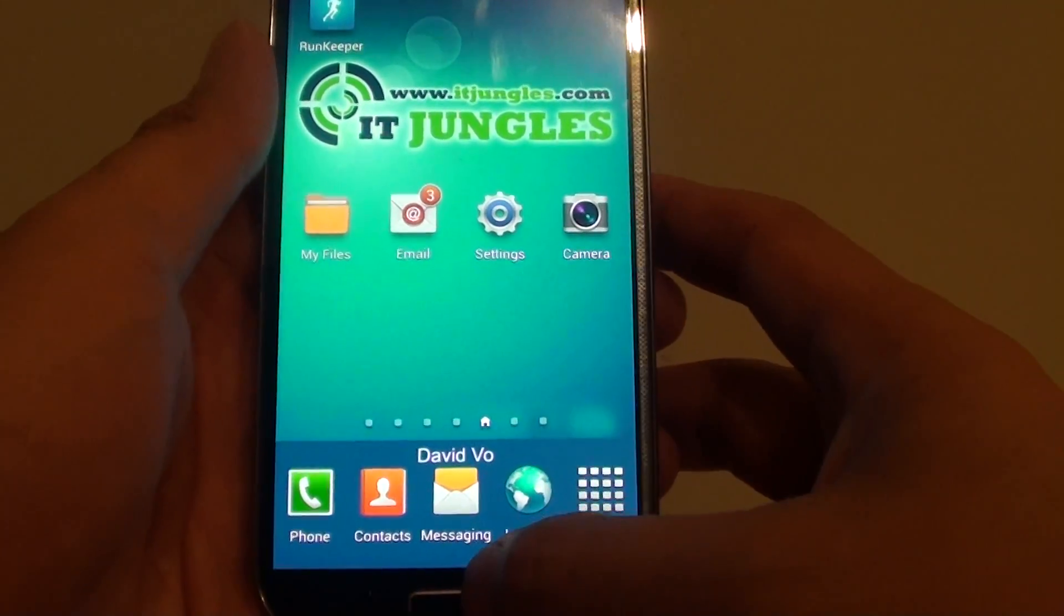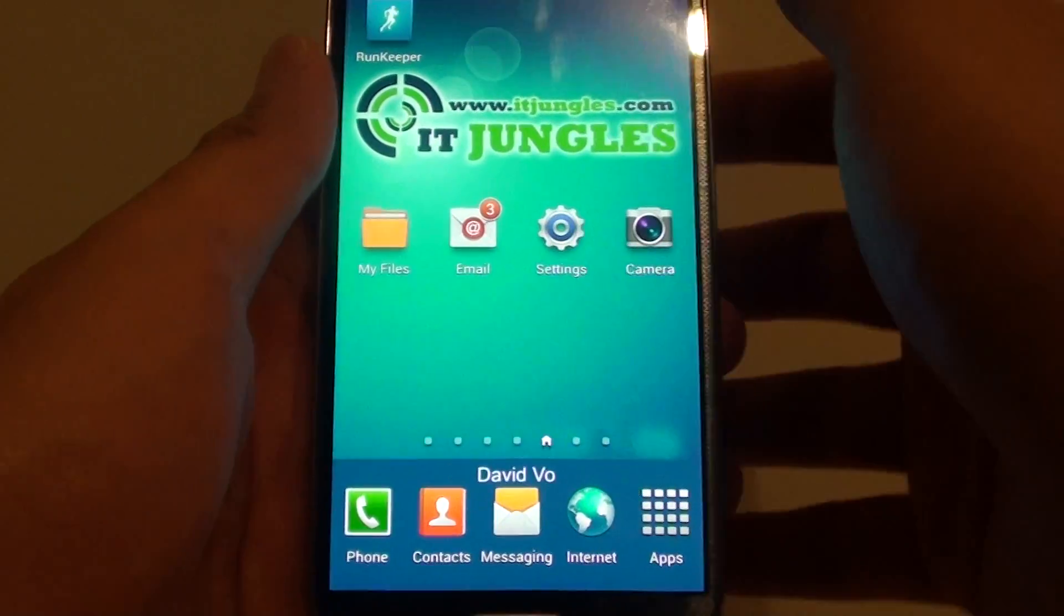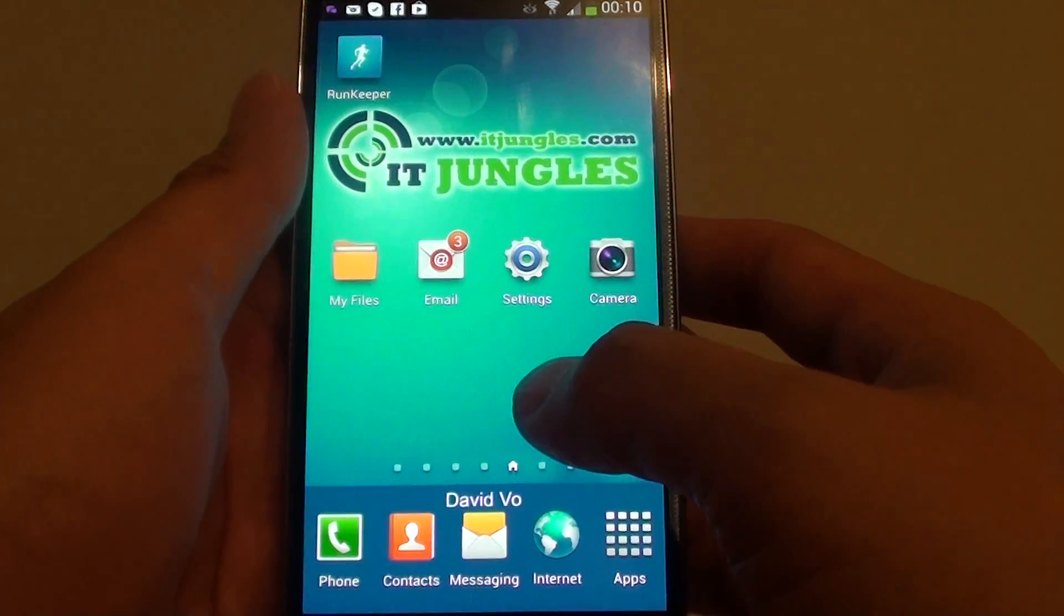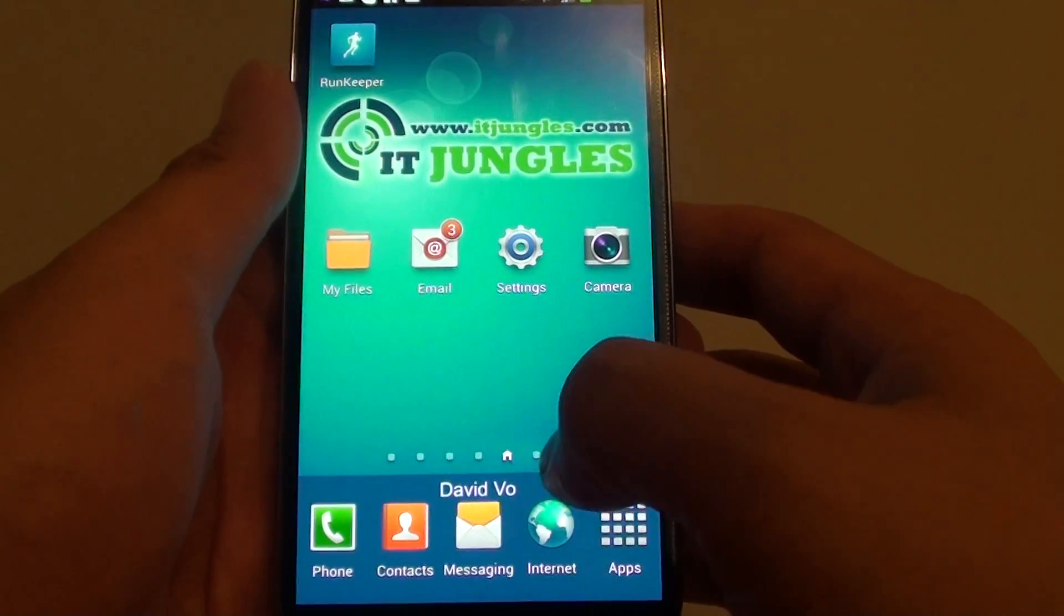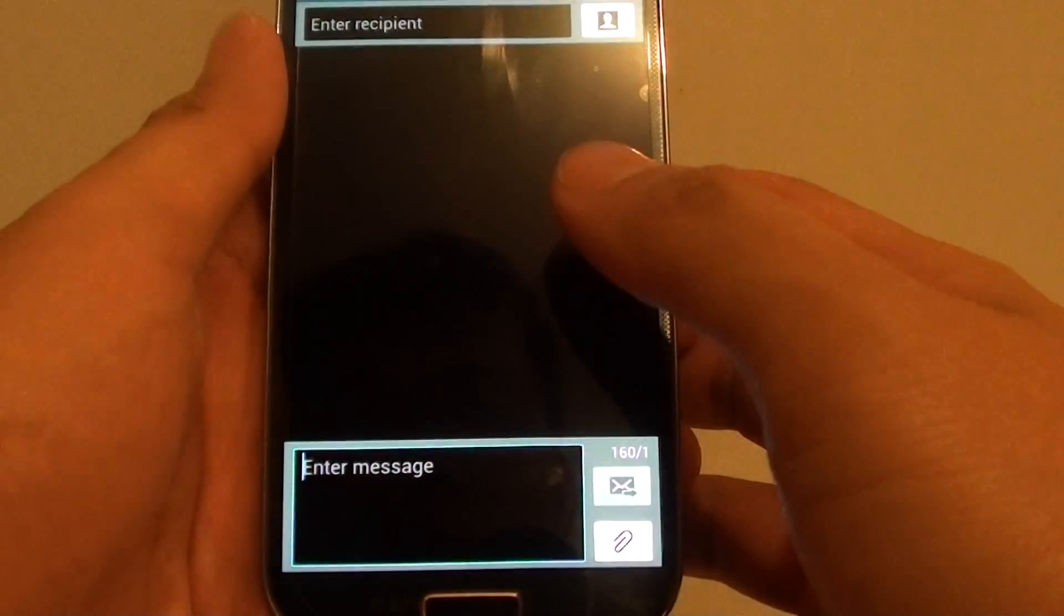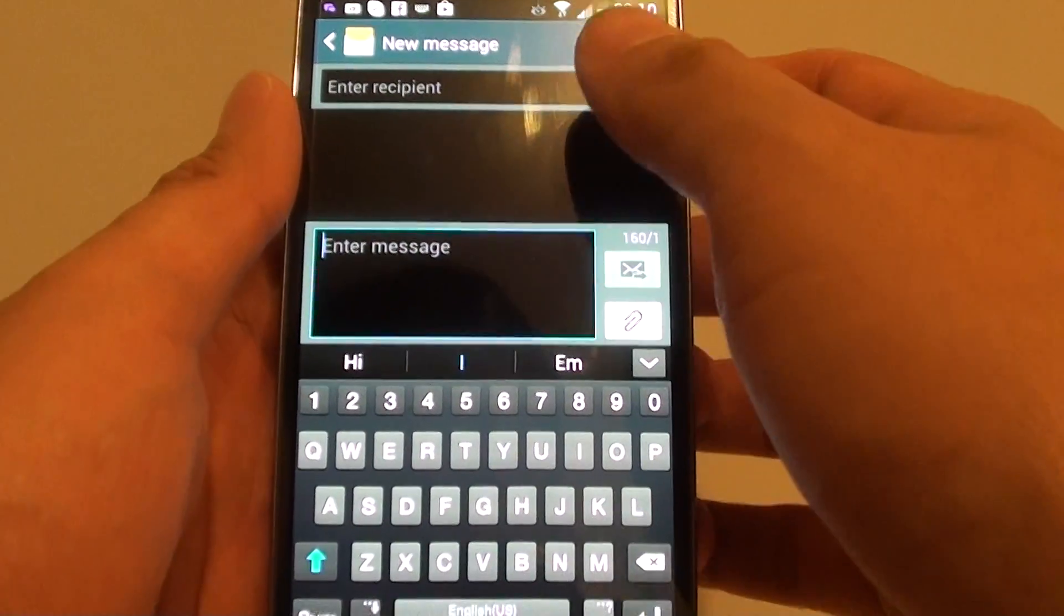Let's just go back to the home screen by pressing on the home key, then you can launch any of the apps that allow you to input text. So here I'm going to launch my messaging app.